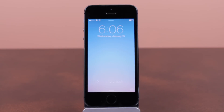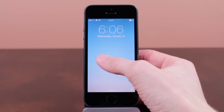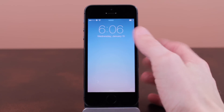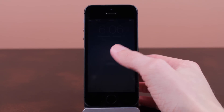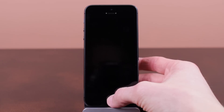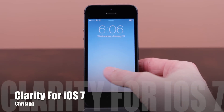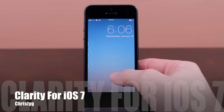Hey guys, what is going on? This is Sam, and in today's video I am very excited to be showing you guys a preview of an upcoming iOS 7 Winterboard theme called Clarity for iOS 7.